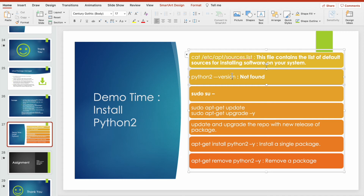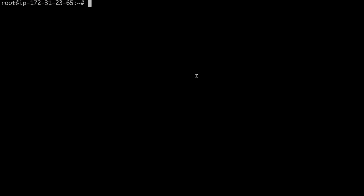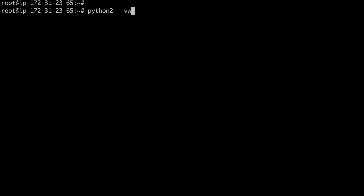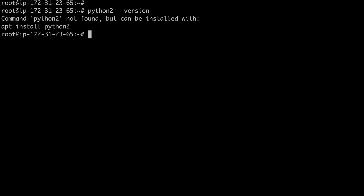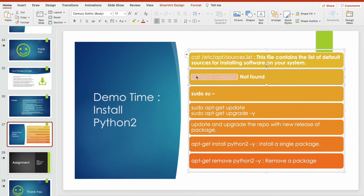I want to install Python 2, so first let's check if Python 2 is available in my machine or not. Running the check command — and you can see here it says Python 2 is not installed in my machine.